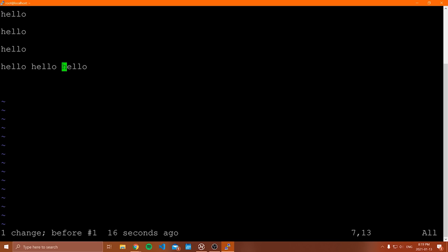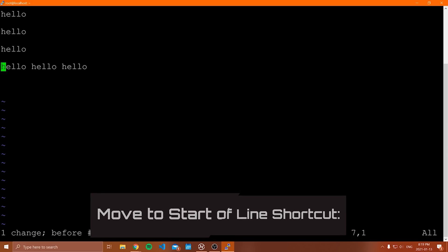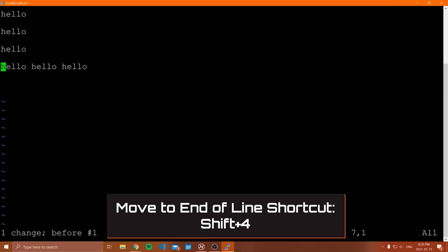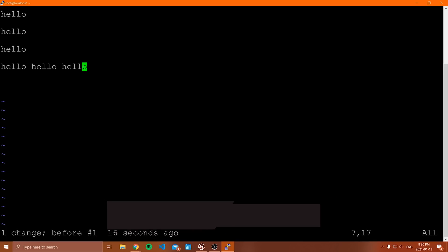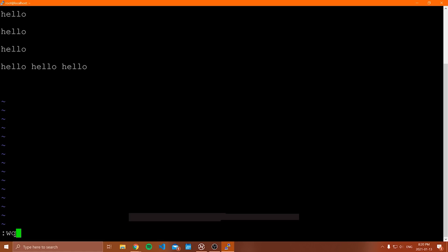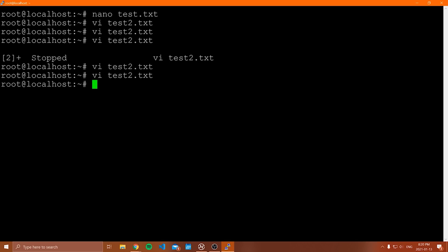I'm going to stop there since there's not much more value in showing all these commands — you'll have to look them up anyway. To quit, do colon WQ and hit Enter to save and close. That was my quick run through of Vim. Now that we've covered both Vim and nano, let me show you Emacs.